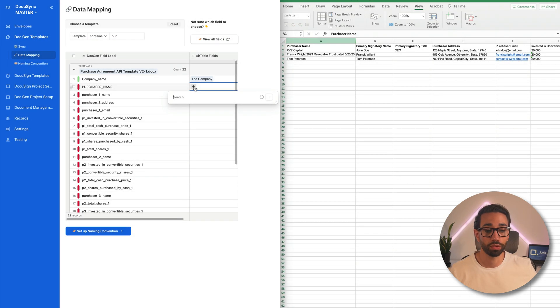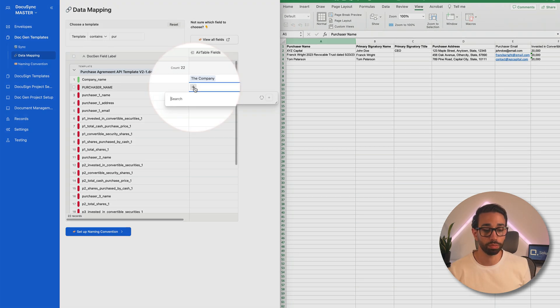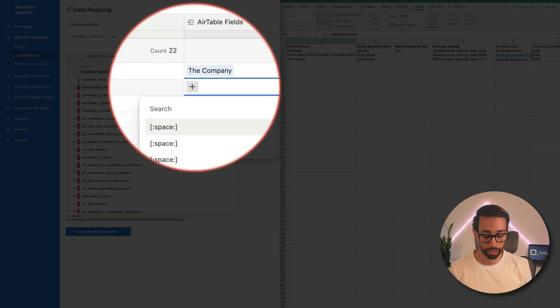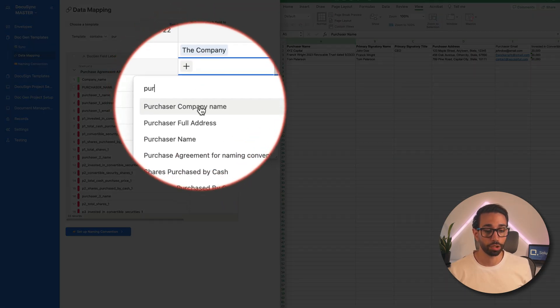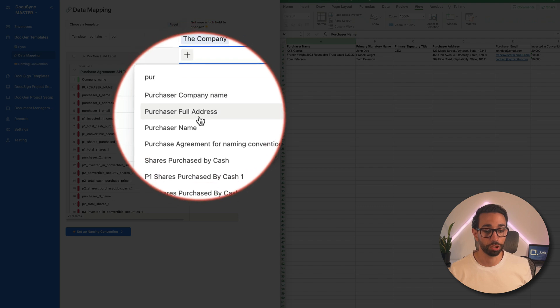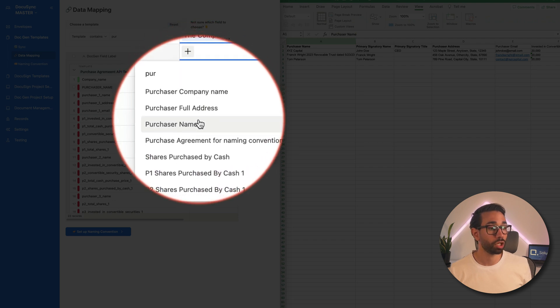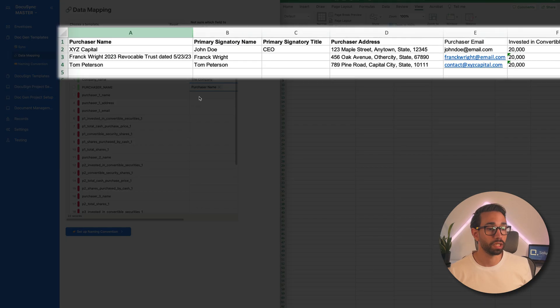For example, if I want to match the purchaser's name, the only thing that I need to do is click on this little plus and then type in purchaser and I'm going to choose my field purchase name which comes from my schedule of purchasers.